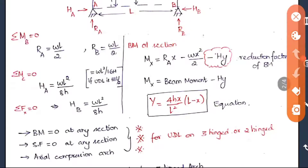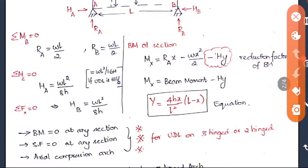A very important property: the bending moment at any section in an arch equals zero — this applies to both three-hinged and two-hinged arches. Also, the shear force (radial shear) at any section is also equal to zero. Therefore, the arch behaves entirely as an axially compressed member. These points are repeatedly asked in objective exams.